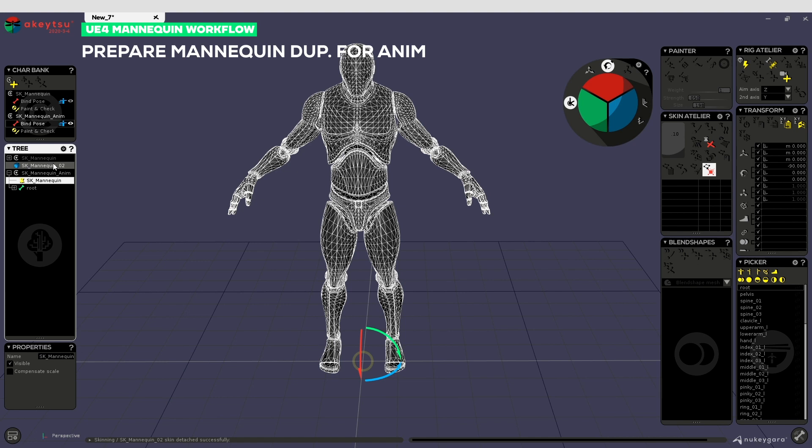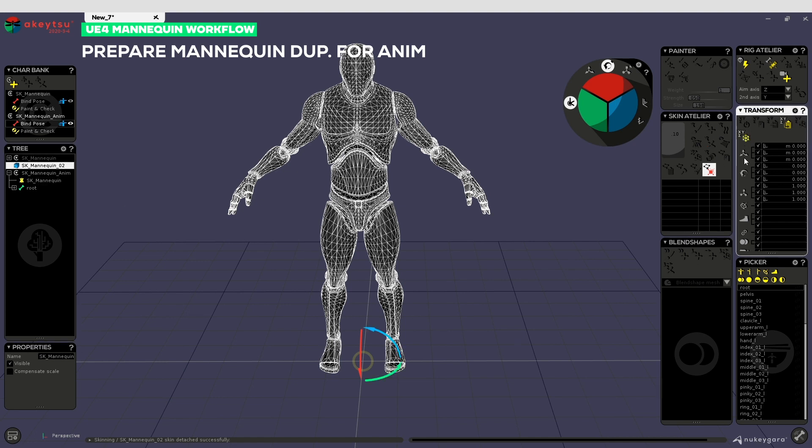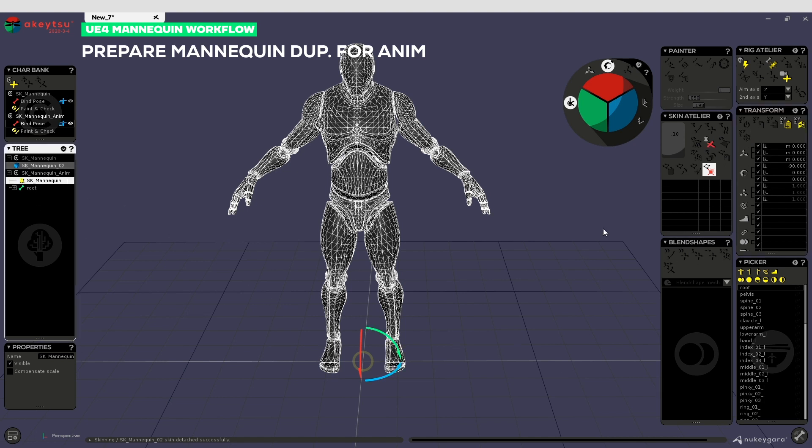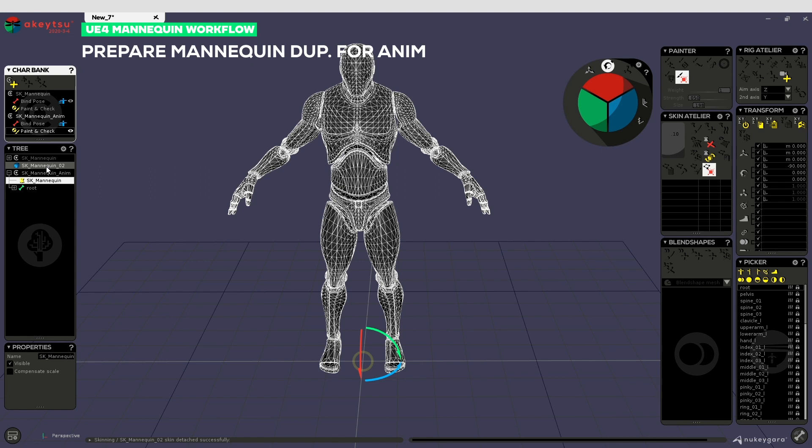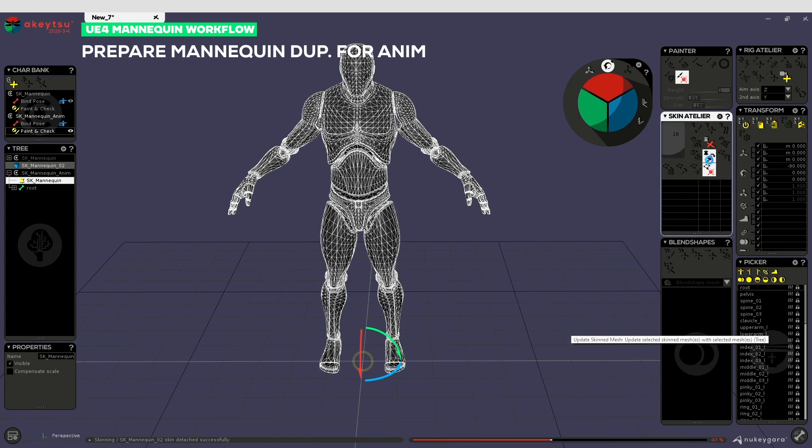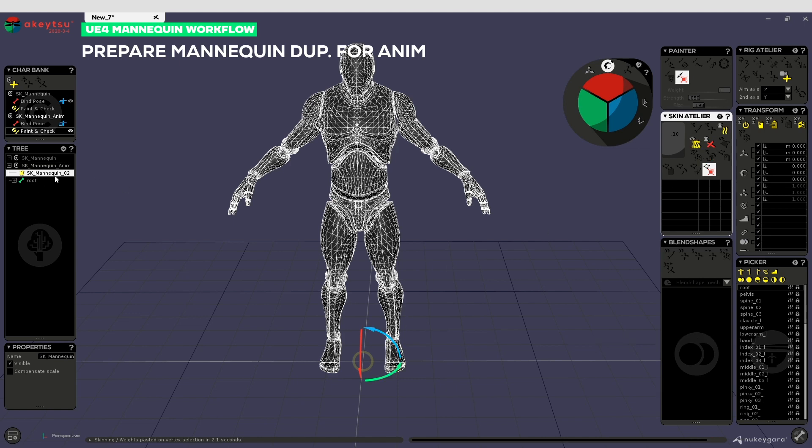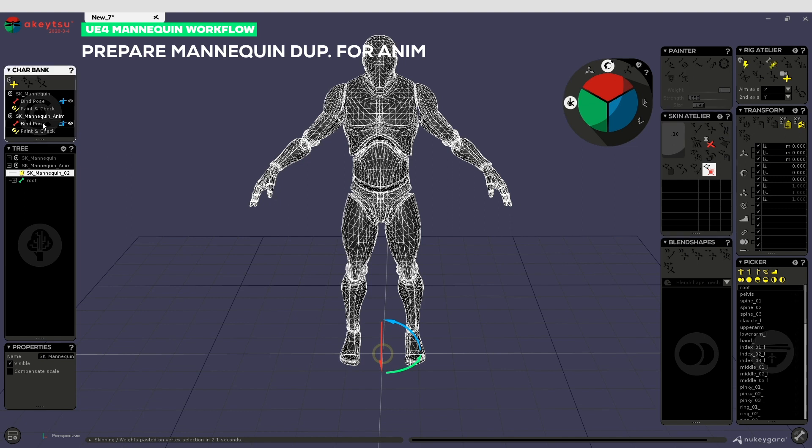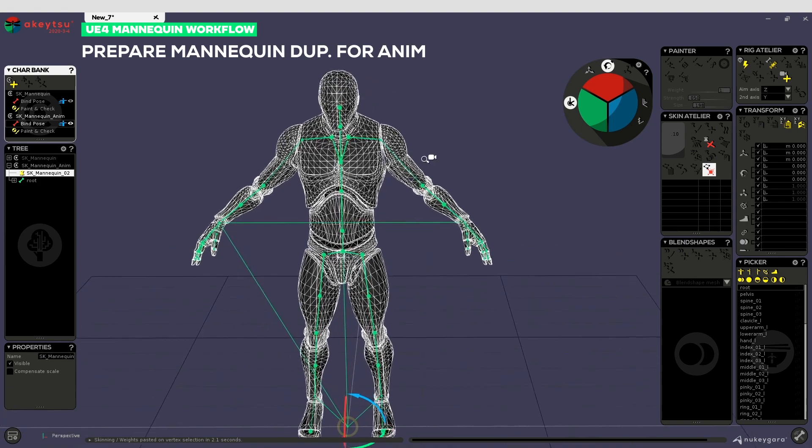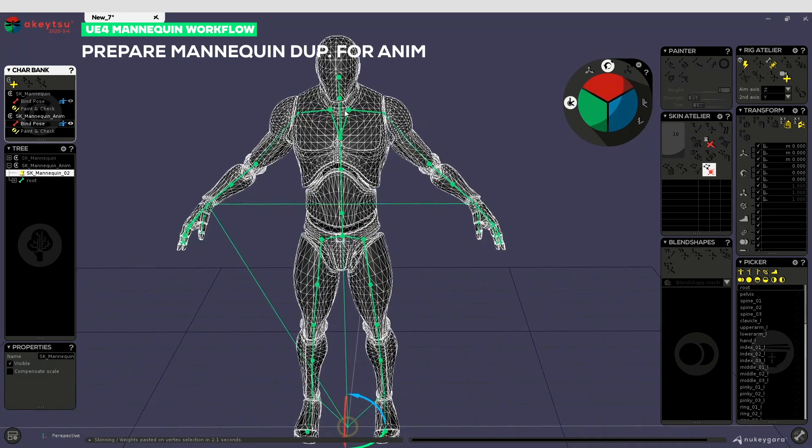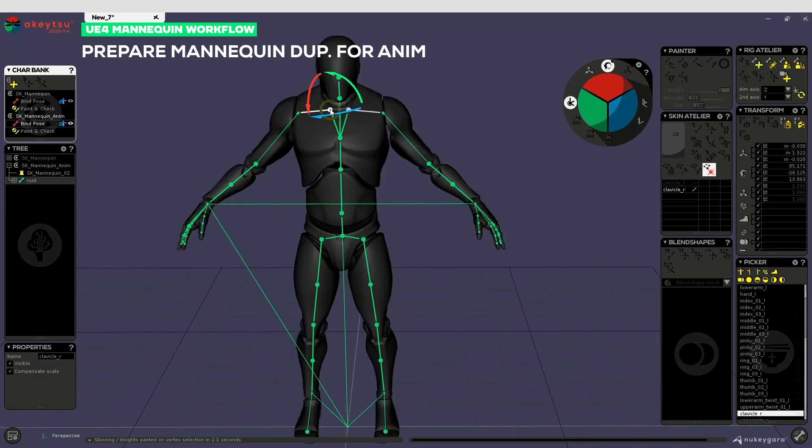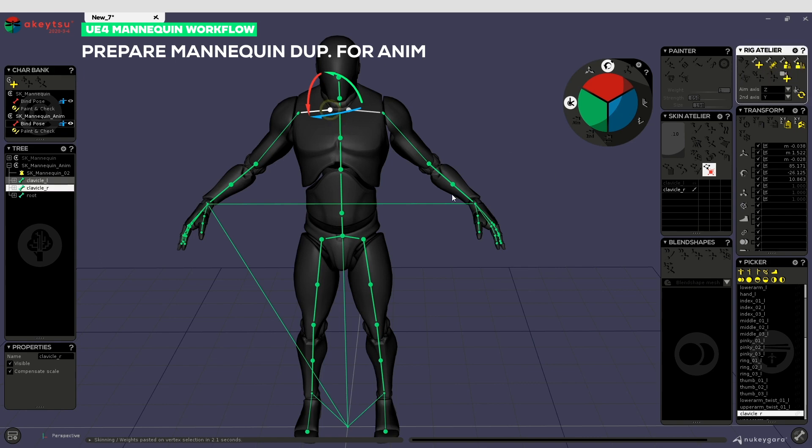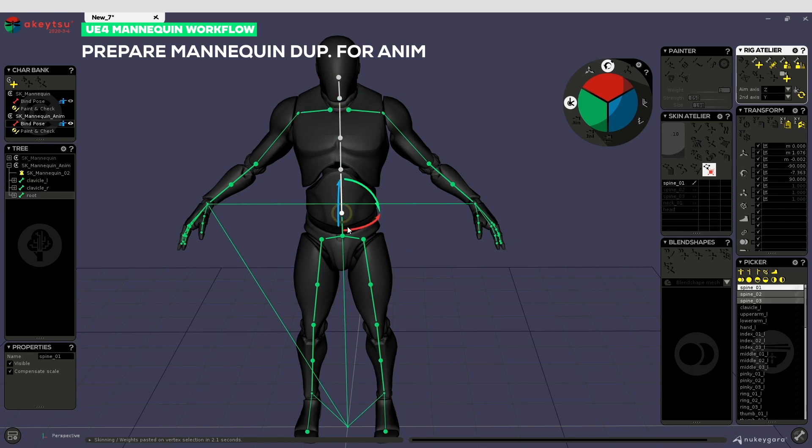Once that's done you can duplicate your mannequin and name this one anim. We will work on this mannequin and this one you can completely hide. On the remaining one we will remove IK and reverse foot and we will adjust a few things. The first thing we want to do is extract the mesh and just reset its transforms. Then in skin mesh you select the SK mannequin and skin mesh, hit that button. This will basically replace the old one with the perfect one.